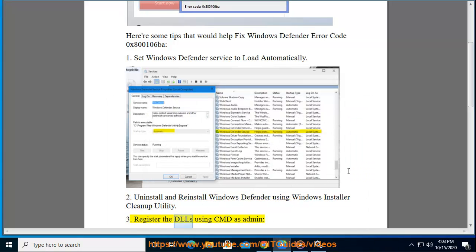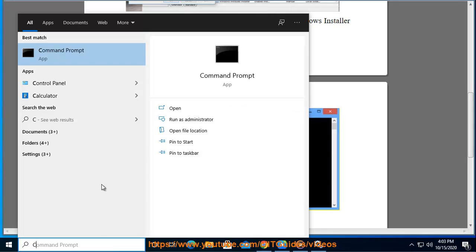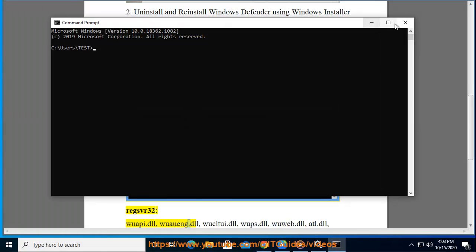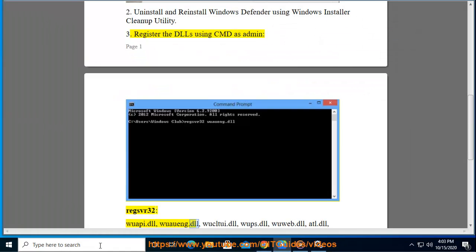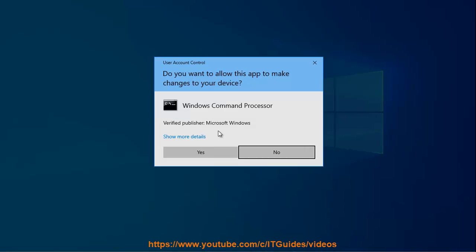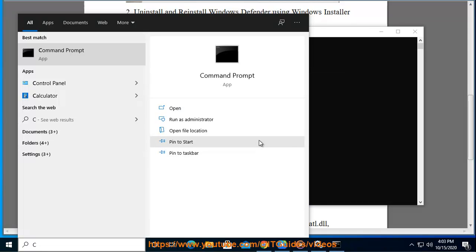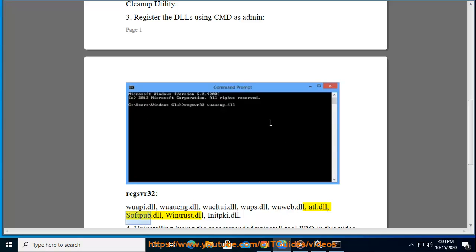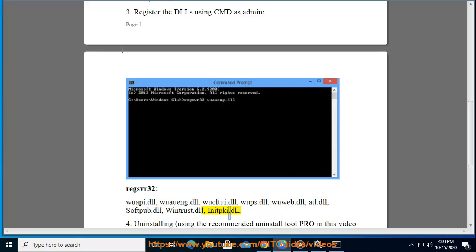Tip 3: Register the DLLs using CMD as admin. Run regsvr32 on the following DLL files: wabi.dll, wawang.dll, wultui.dll, wups.dll, wubib.dll, atlantic.dll, softpub.dll, wintrust.dll, and initpki.dll.